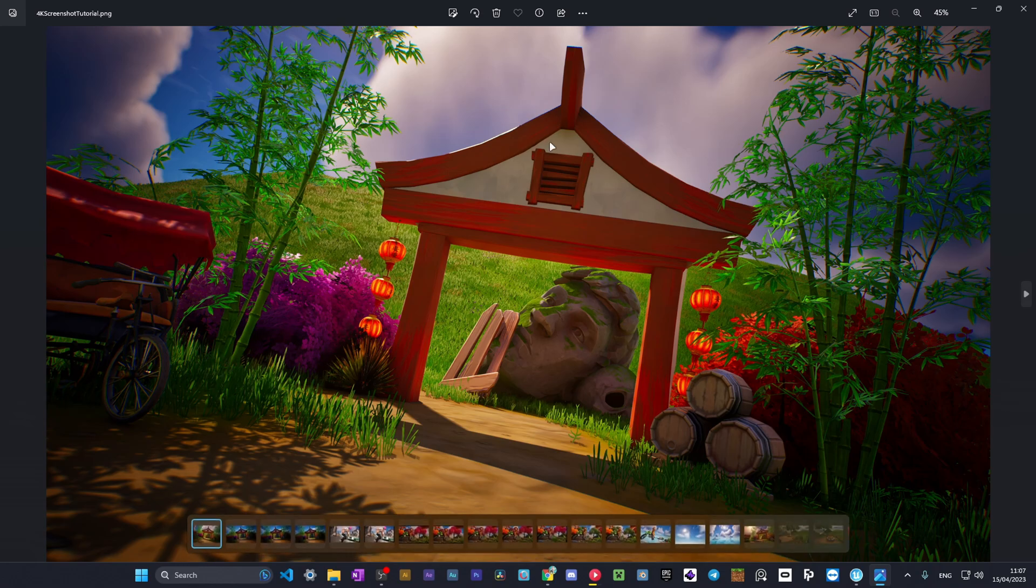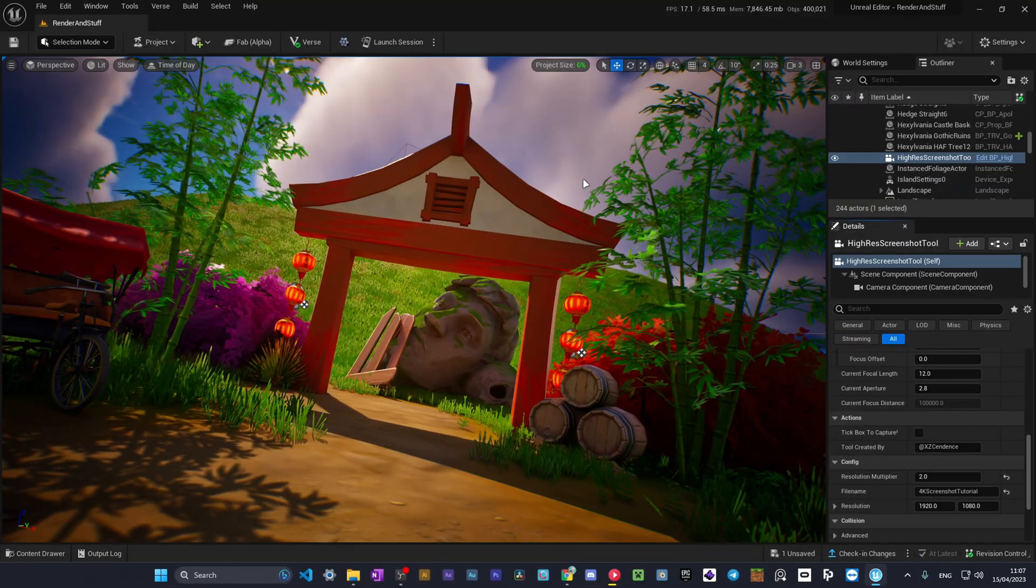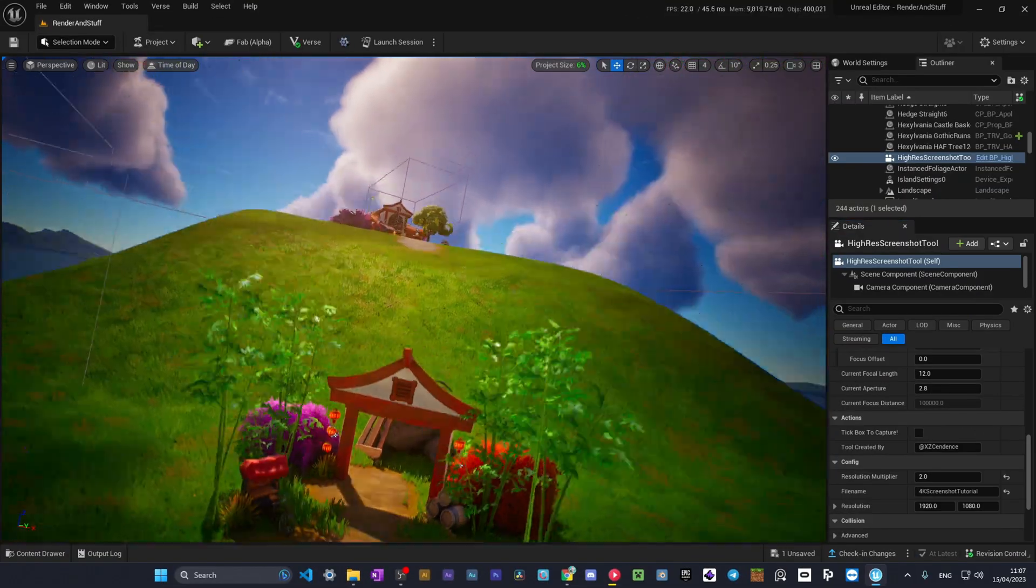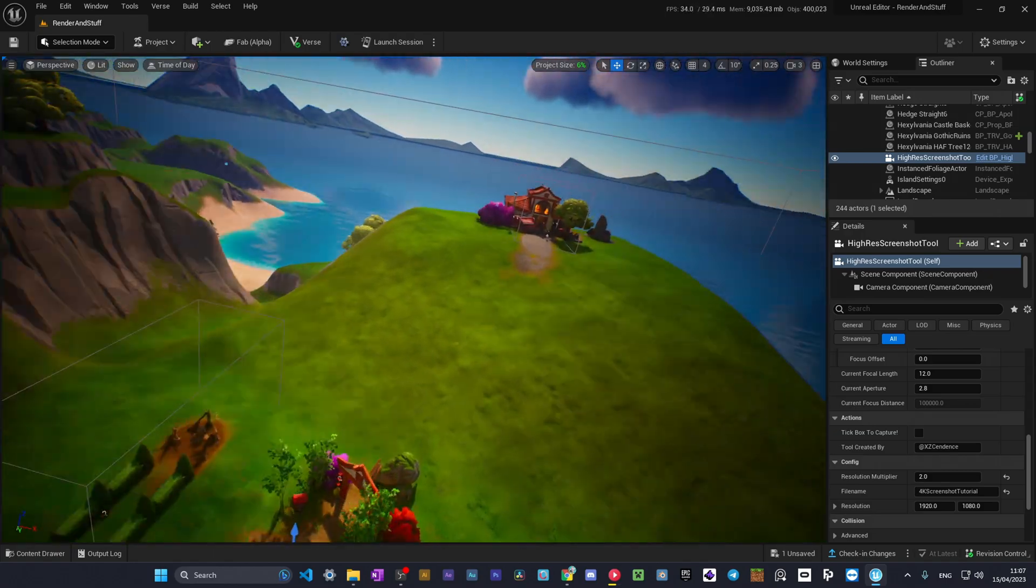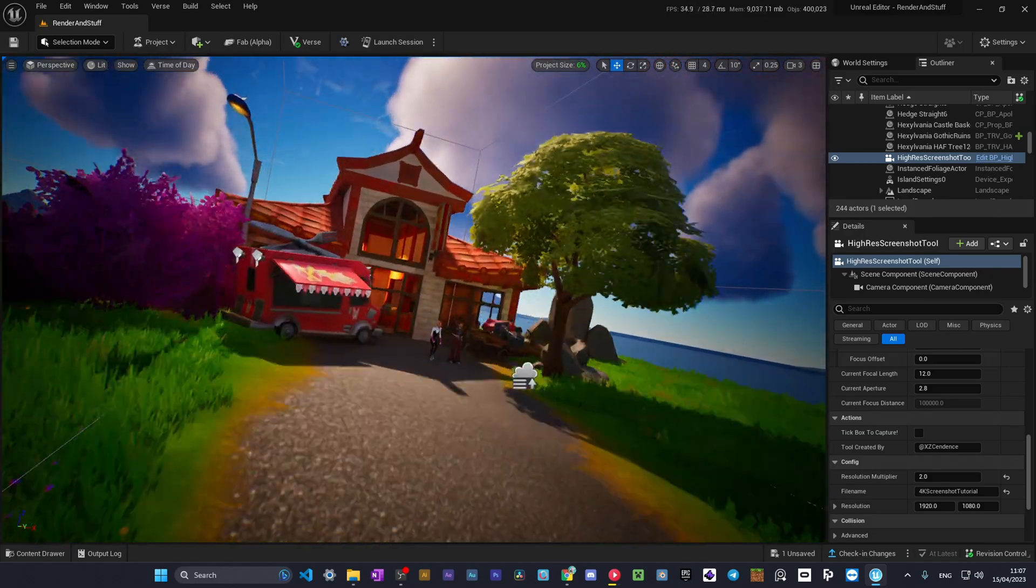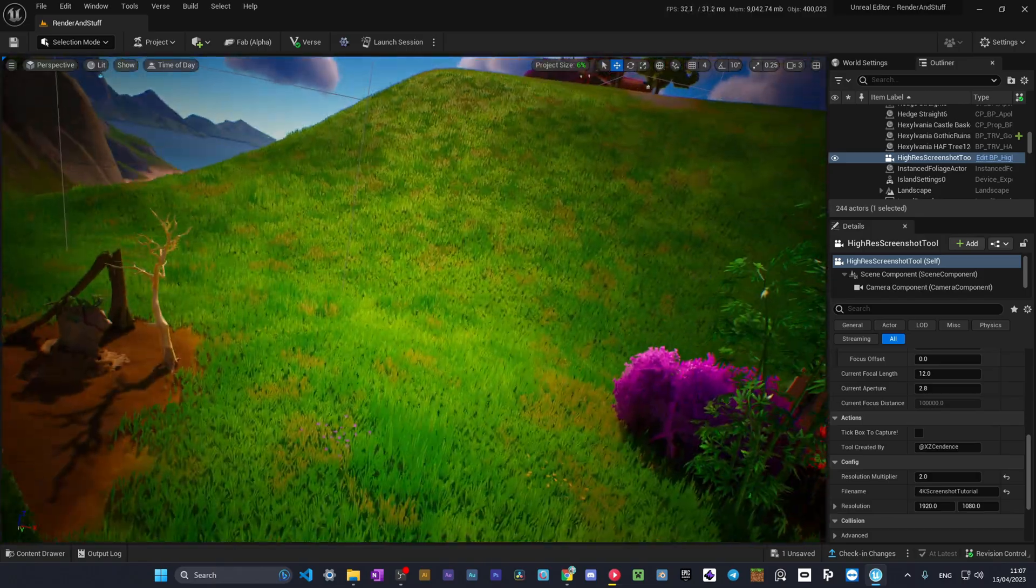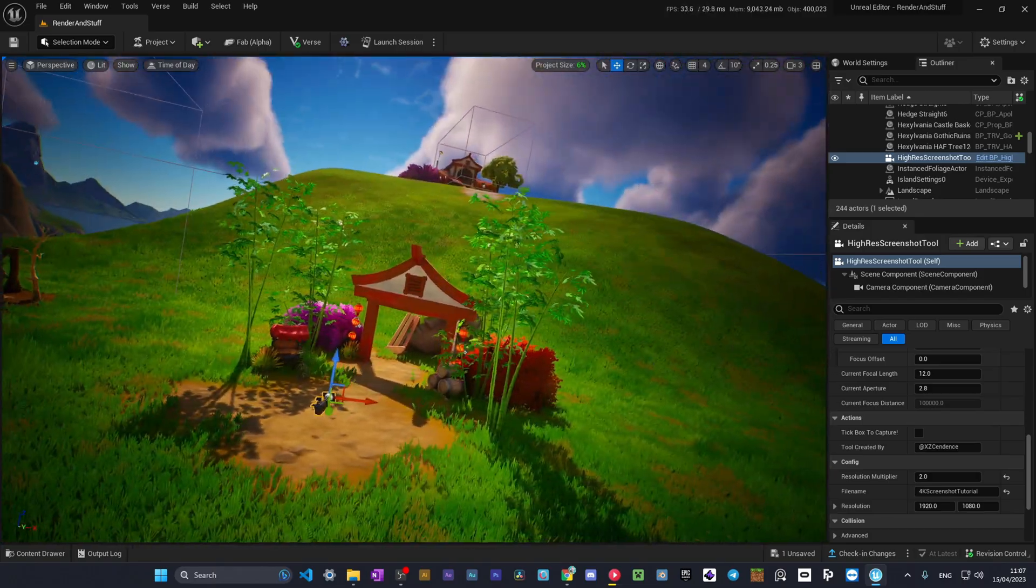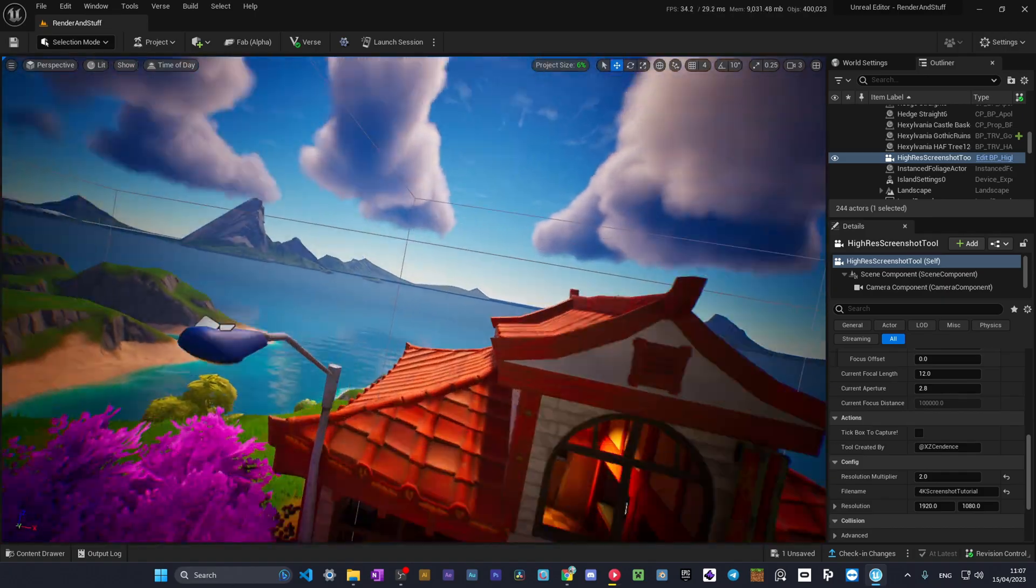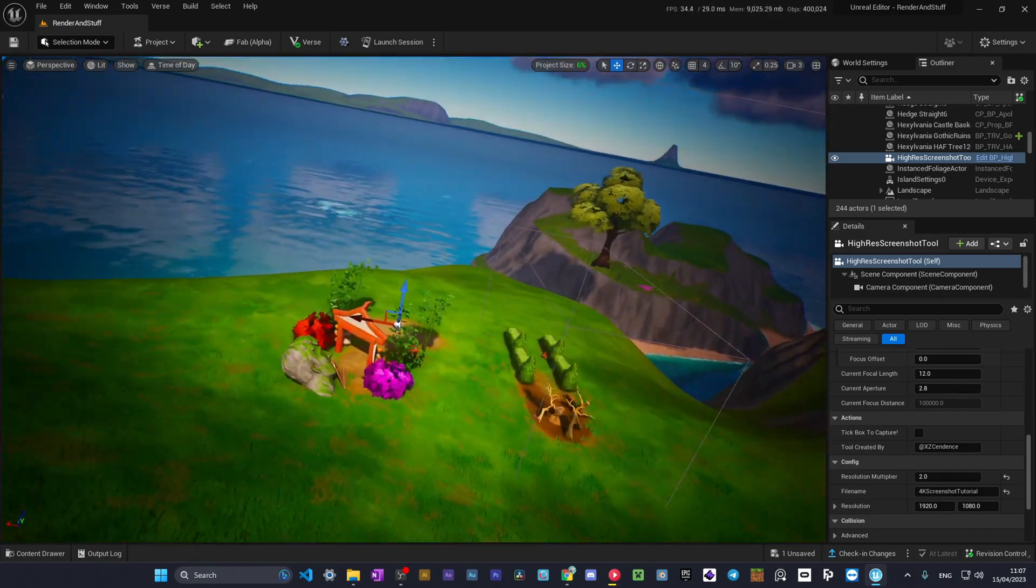So that's it for today. That's how you take 4K screenshots, how you make 4K renders in UEFN. That was a quick small tutorial. And in the next video I'll show you how to use mask textures.